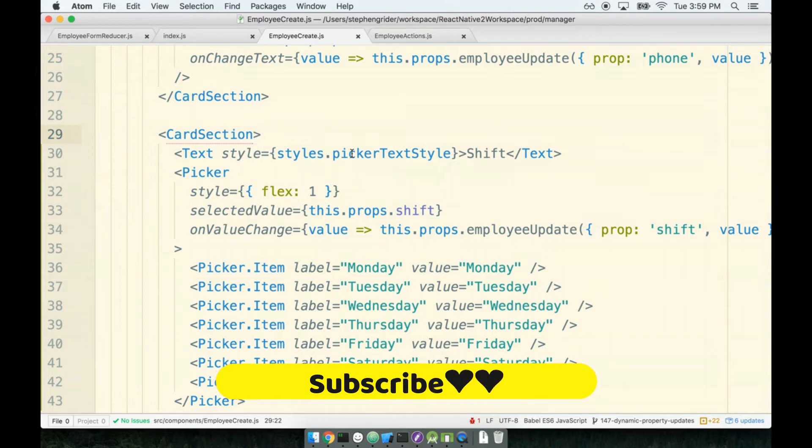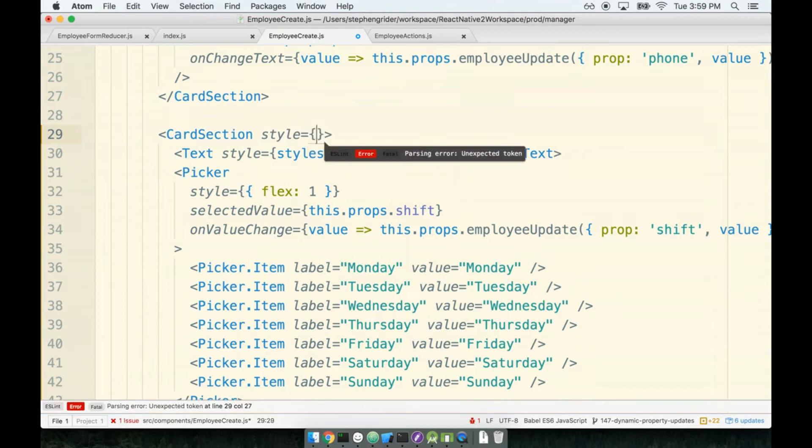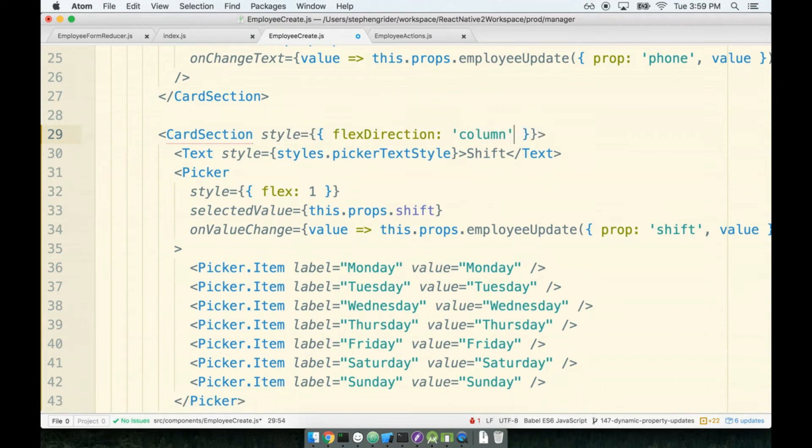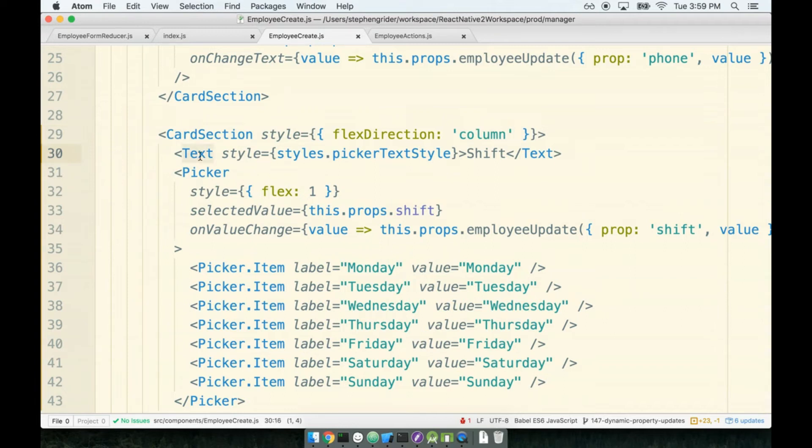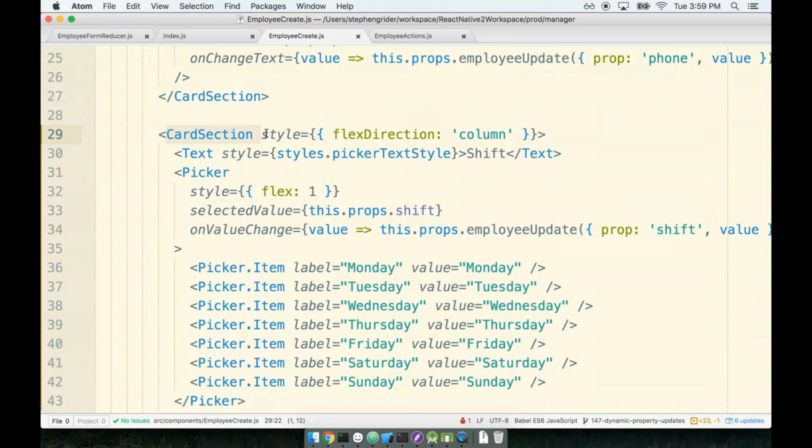Inside my employee create form, here's my card section. I'm going to give it a prop of style, and to that I will pass an object with flex direction column. I want to point out that on all of the primitive elements we've used so far, like text or picker or touchable opacity, all of those accept a style prop and React Native internally makes use of that style prop.